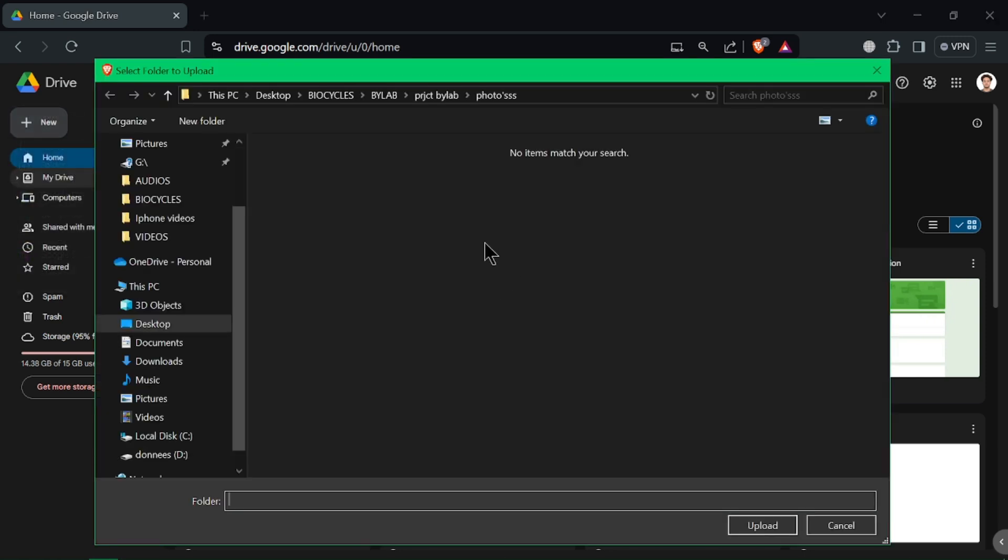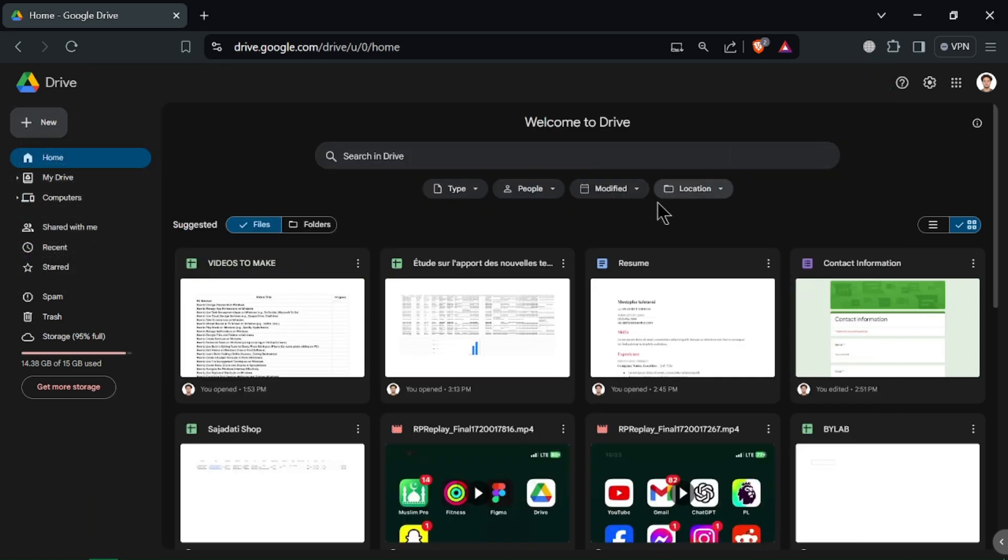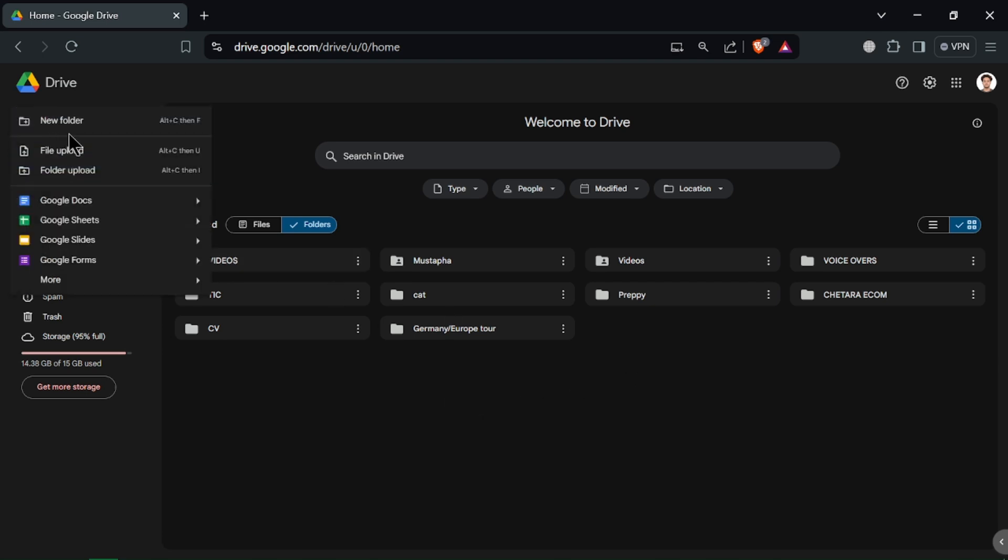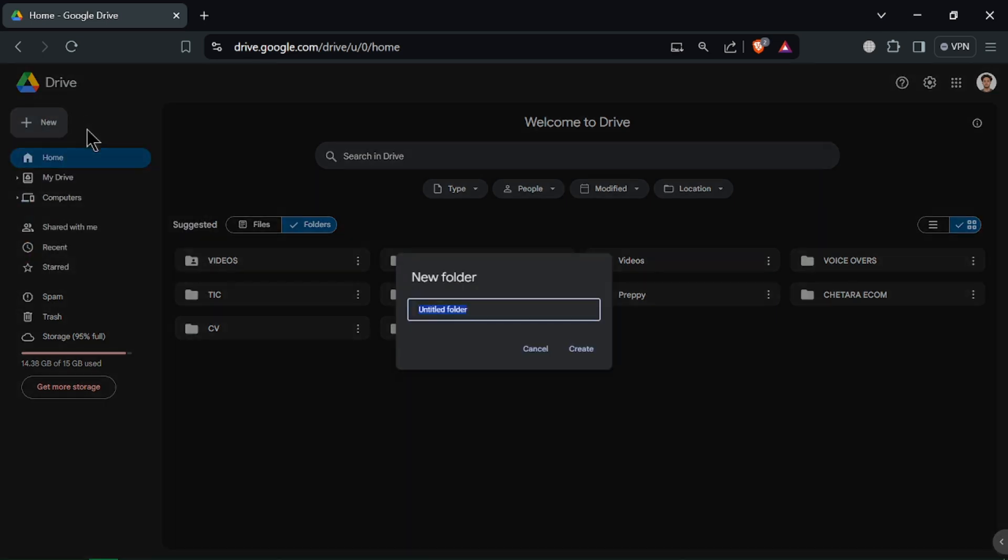To keep your files organized, create folders. Click the New button and select Folder, name your folder and click Create. You can drag and drop files into these folders or right-click the files and select Move to to organize them.